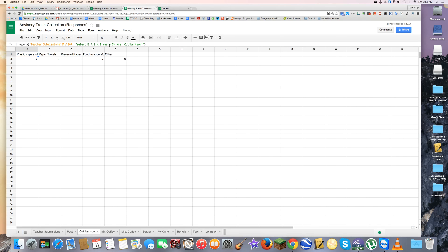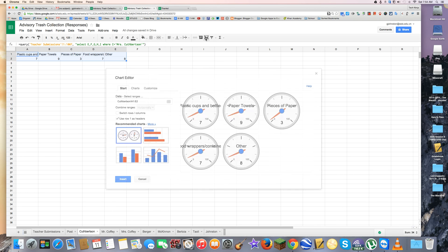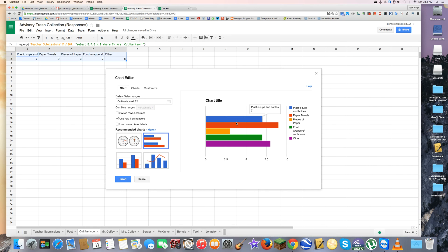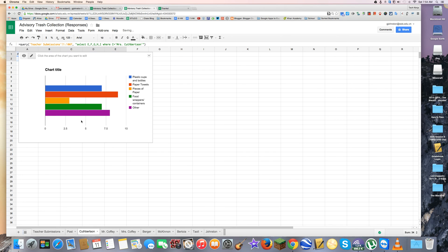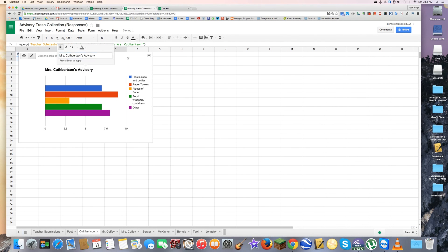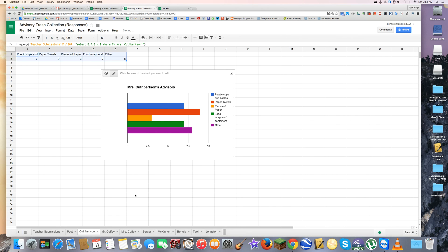Now that I have that, all the data has popped in here. On this tab at the bottom it says Kuppertsen, and it's automatically populated. I can also insert a data chart that looks nice — I'm going to rename this tab 'Ms. Kuppertsen's Advisory' — and there we go. They can see how much trash they actually produce.